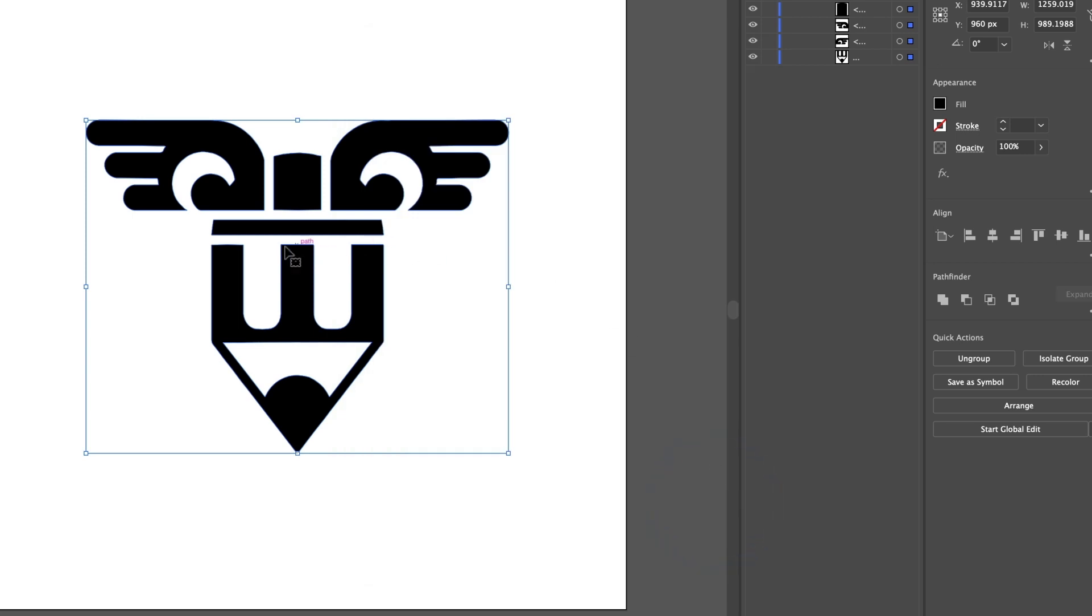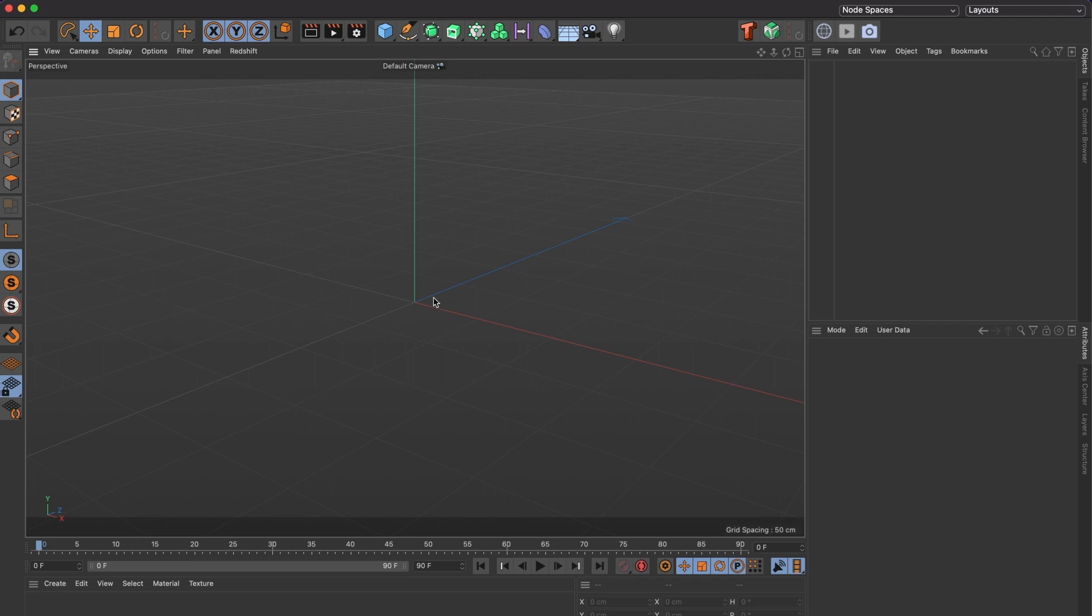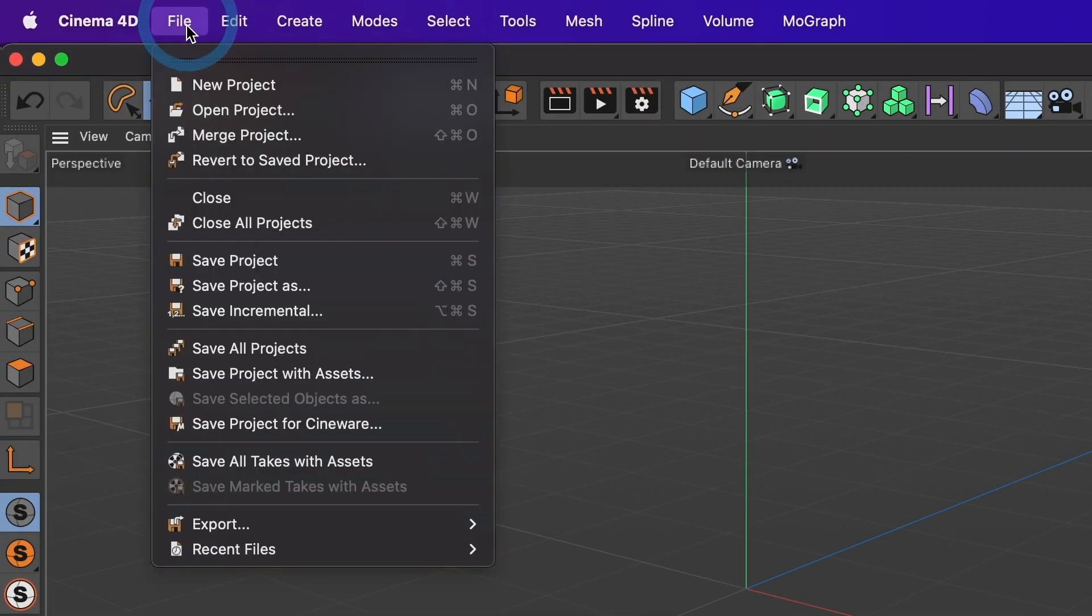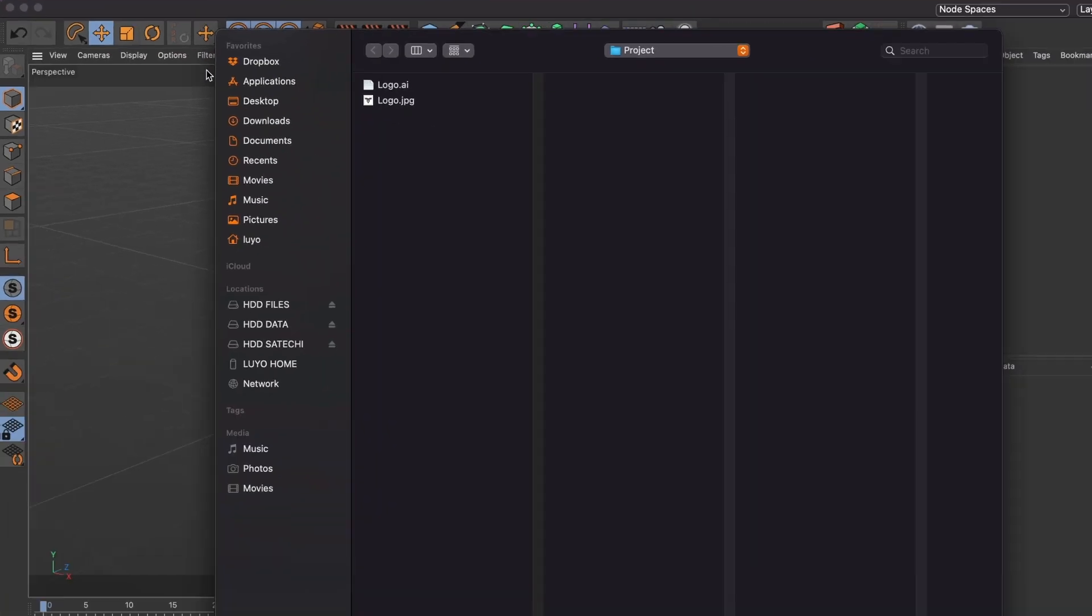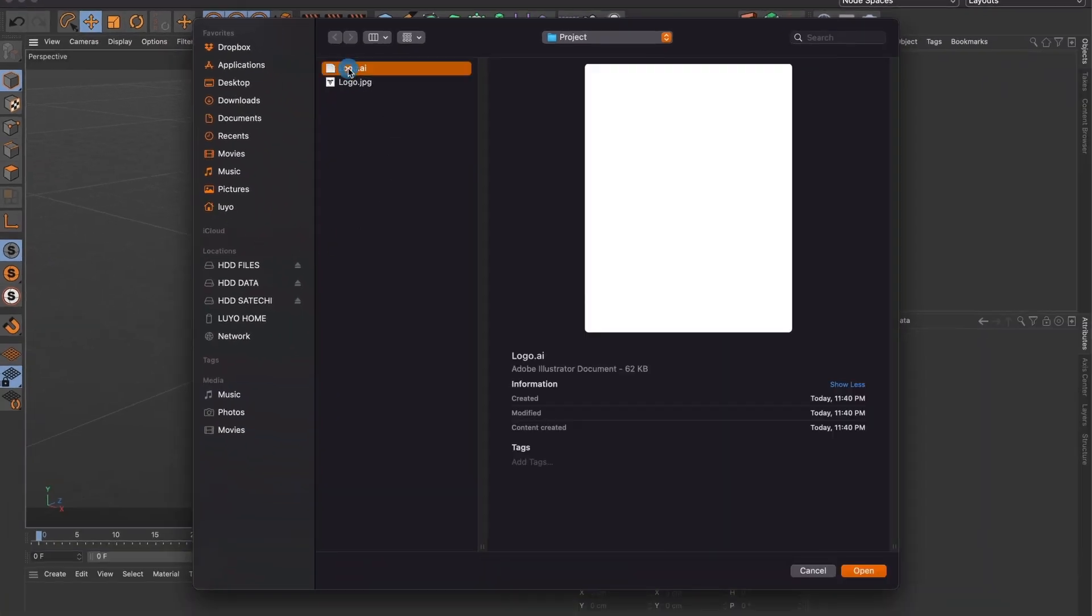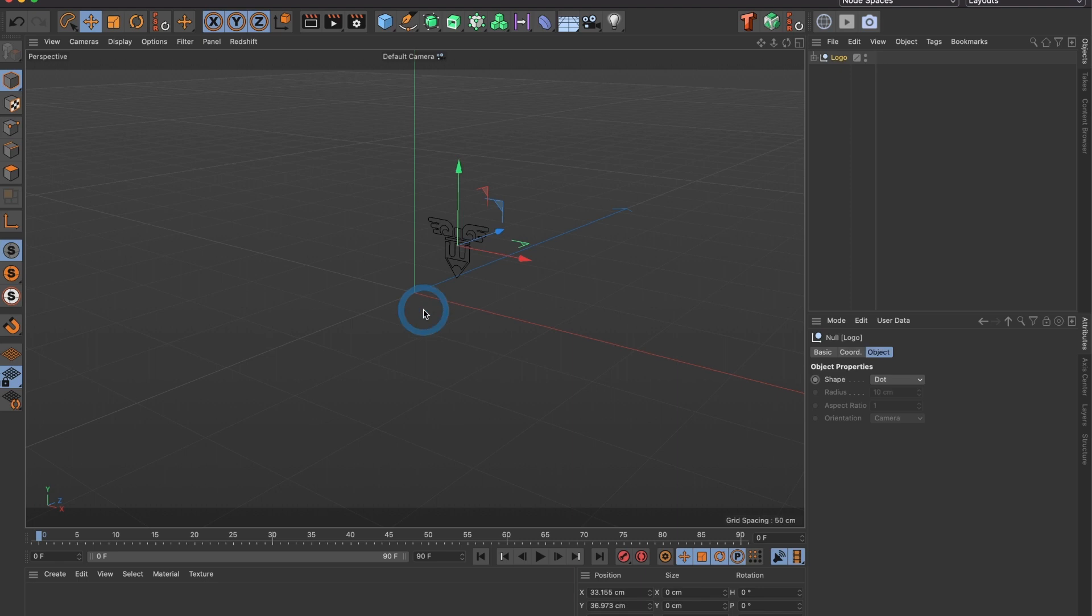Now let us take this file to Cinema 4D. In Cinema 4D, go to File, Merge Project. Select the Illustrator file we just created and select Open. Leave the scale at 1 and select OK. An outline of our image should appear.